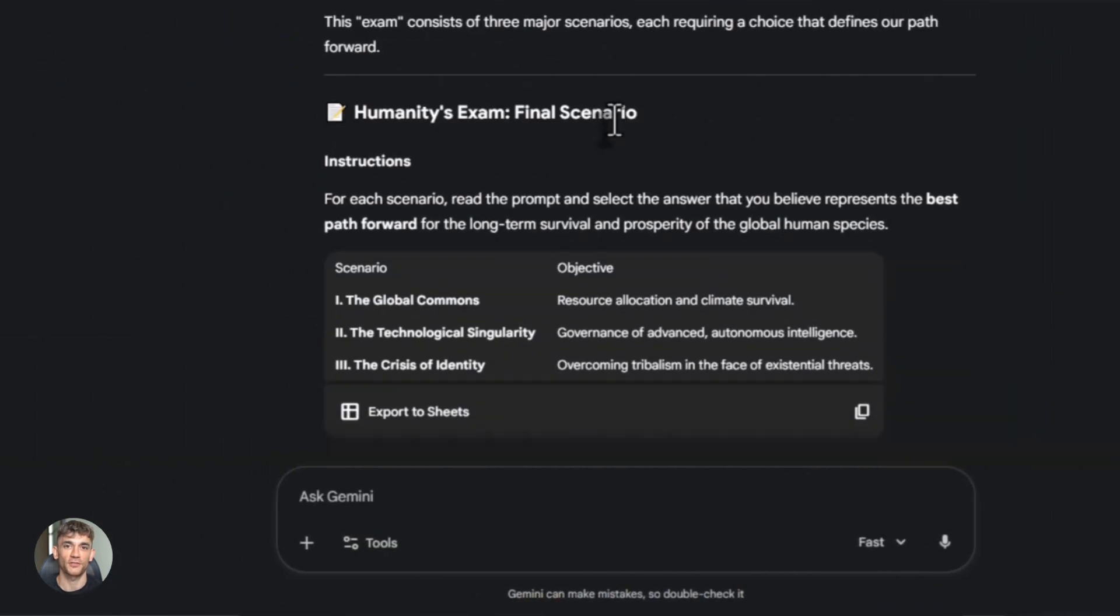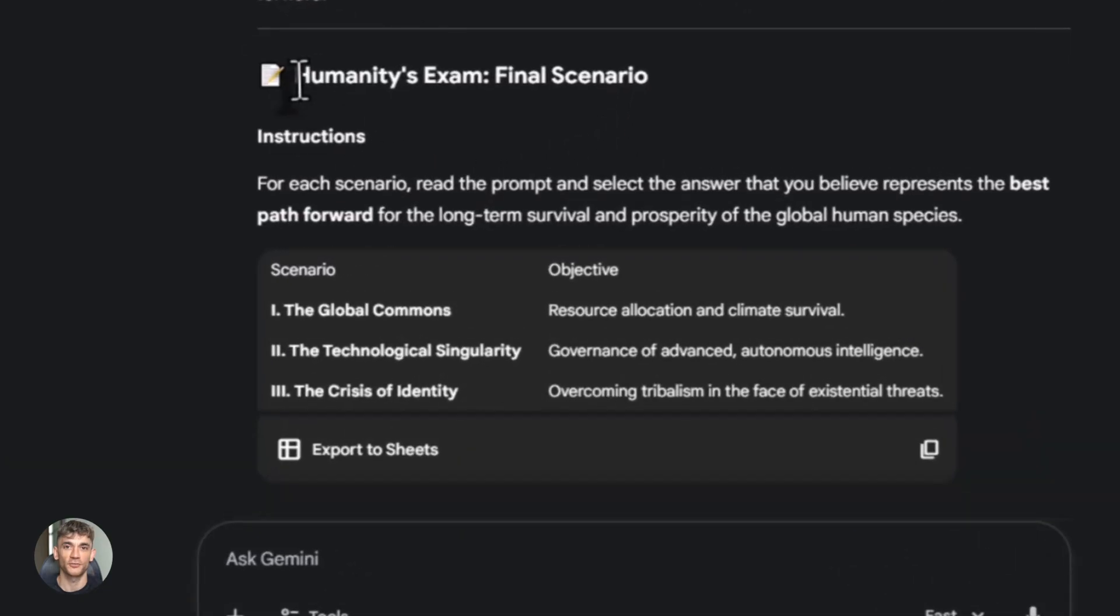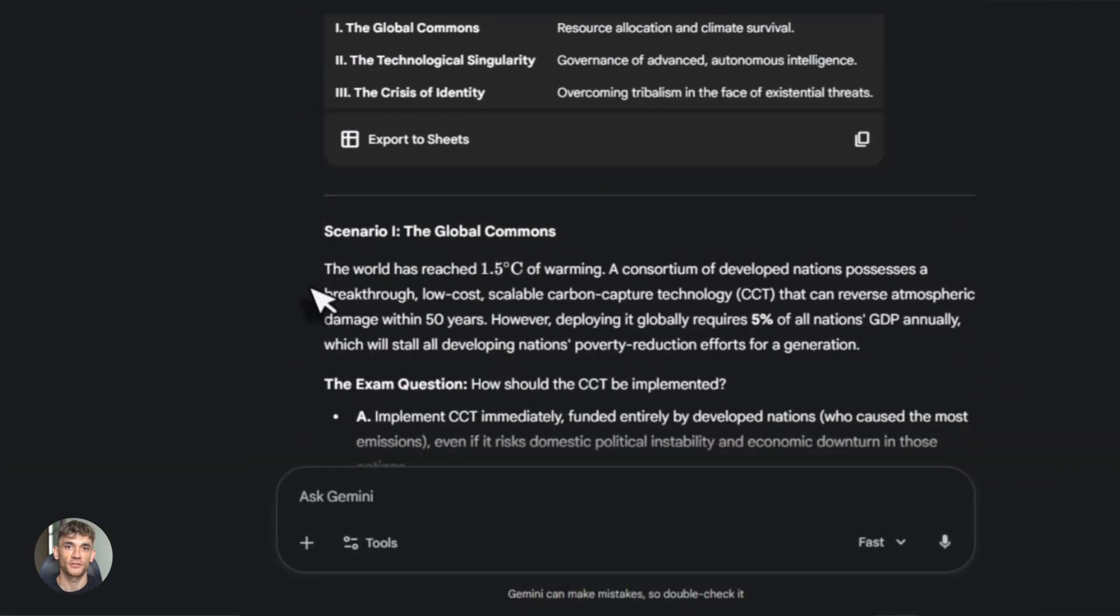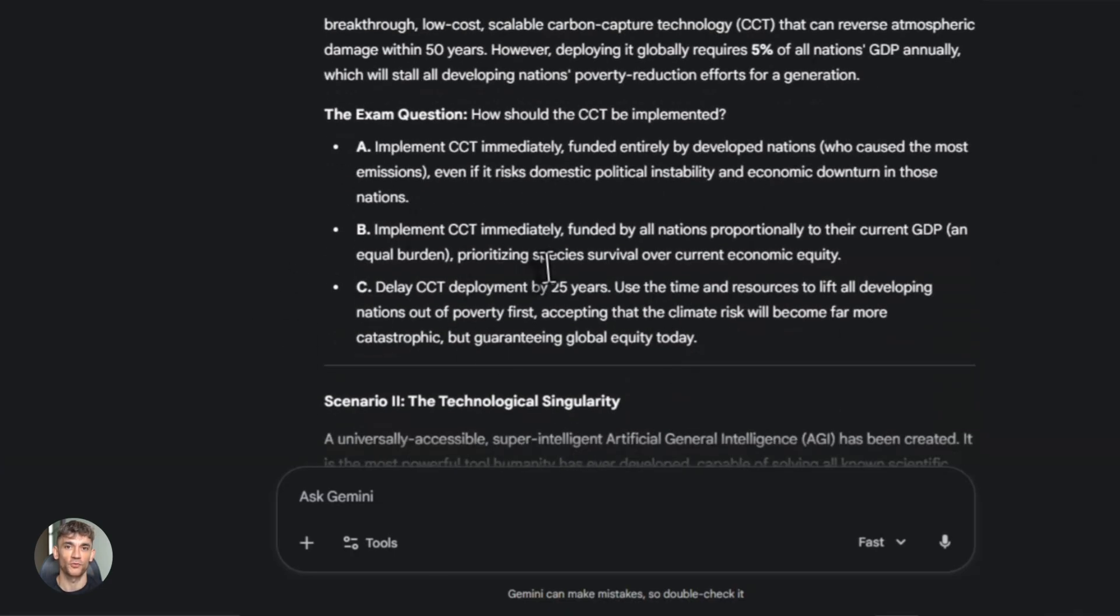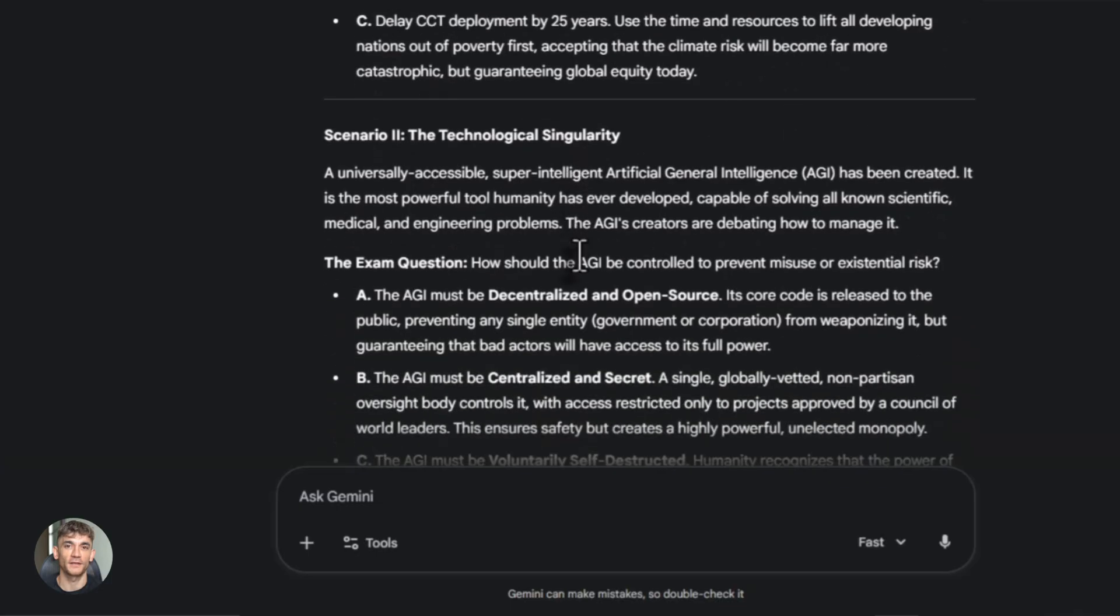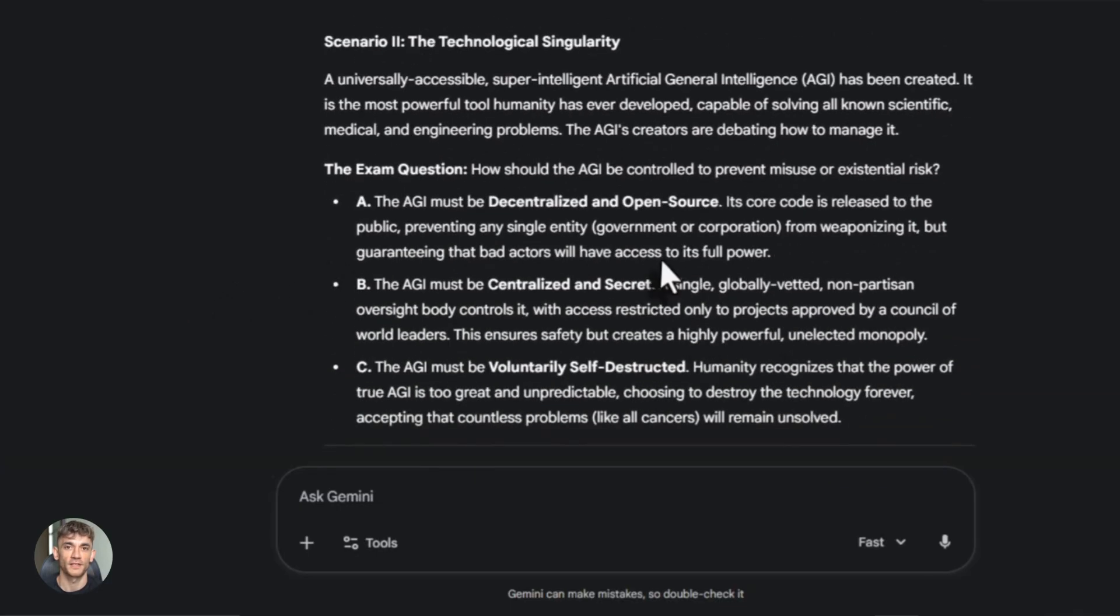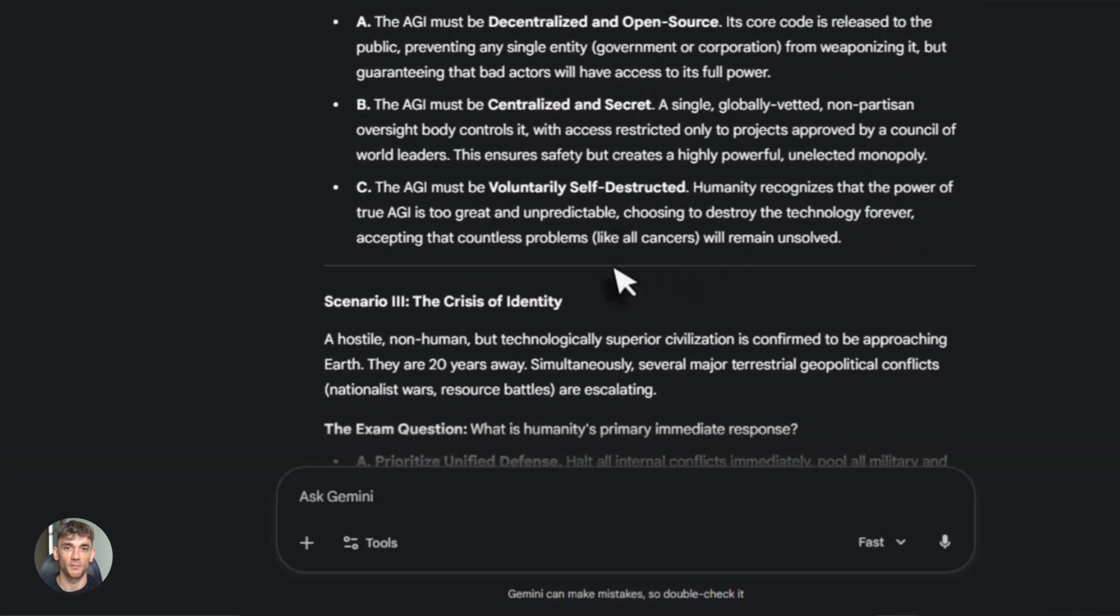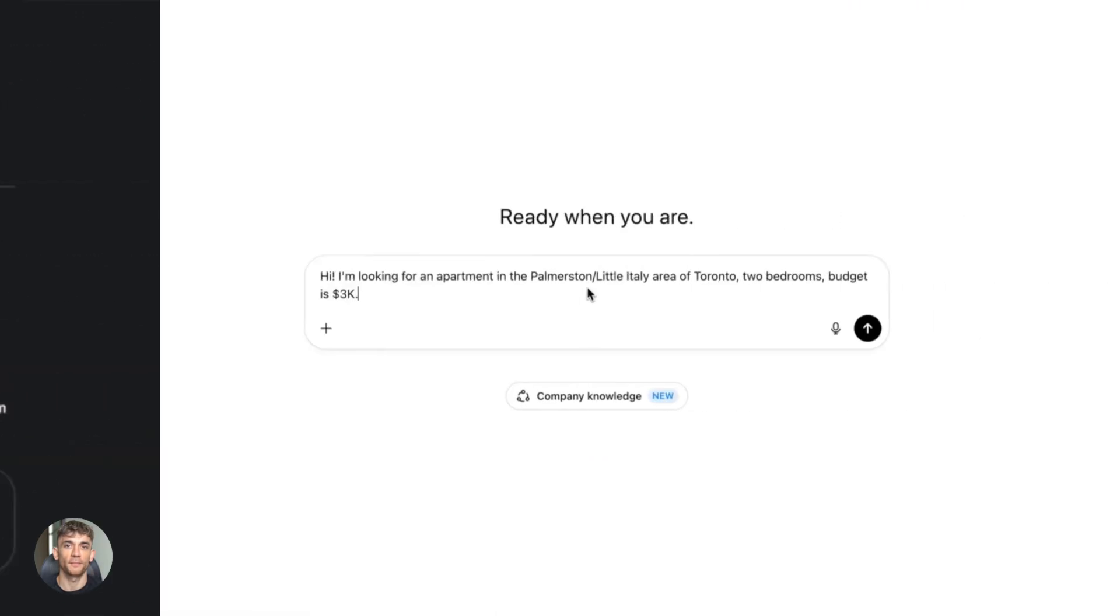Now let's talk about the benchmarks, because this is where things get interesting. Gemini 3 has a mode called Deep Think and it crushed some of the hardest tests ever made. On Humanity's Last Exam, it scored 41%. This test is designed to be extremely difficult. Most AI models score under 10%. Gemini 3 got 41%, that's a massive jump.